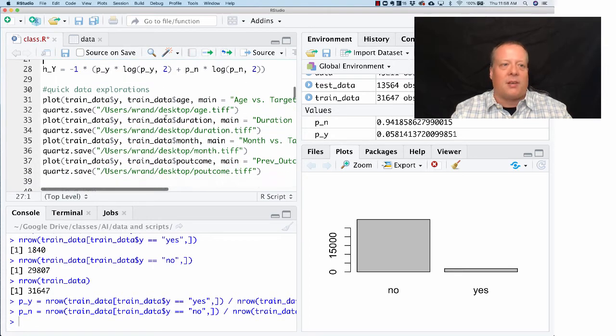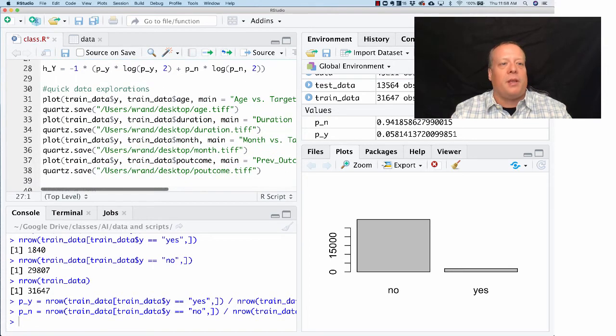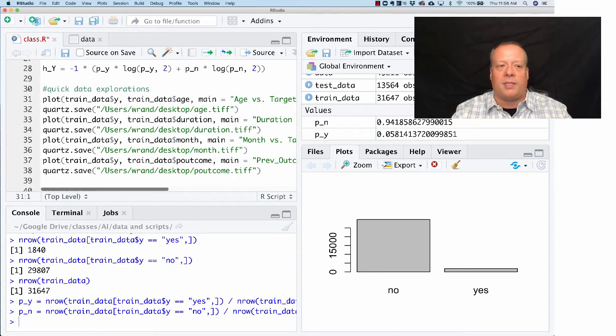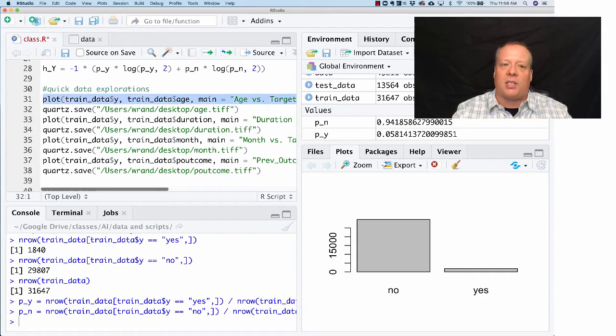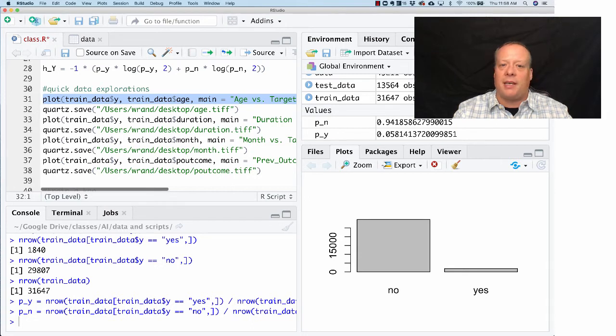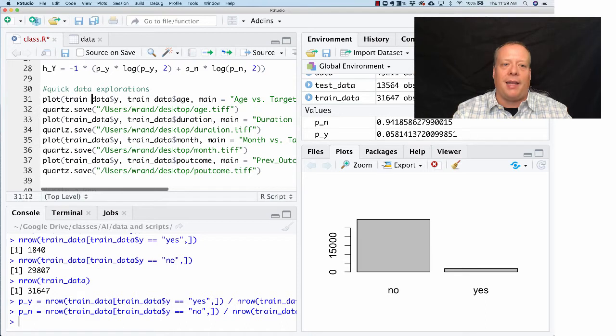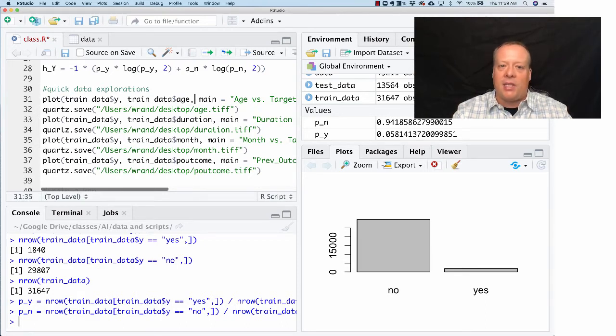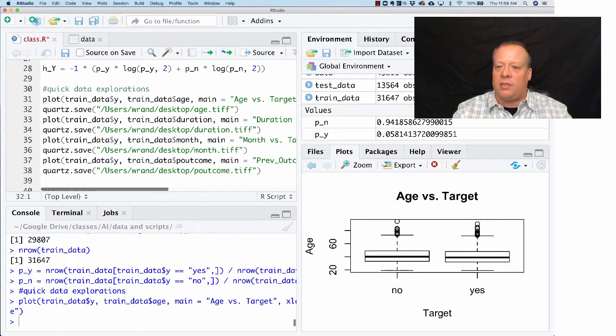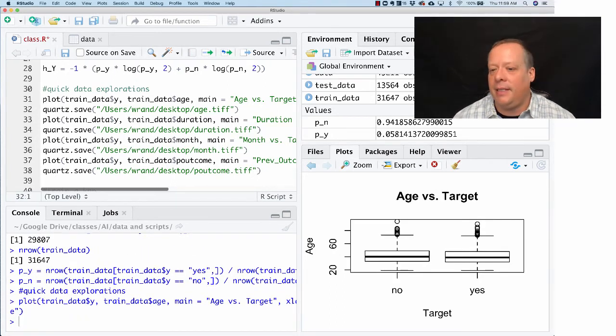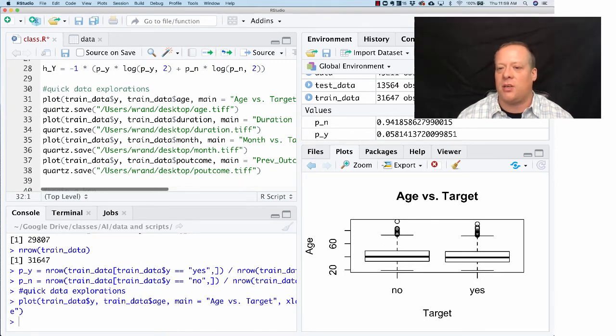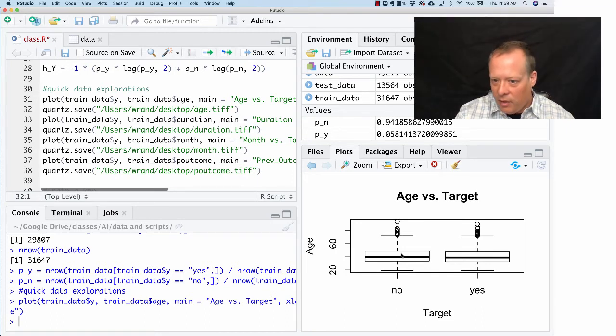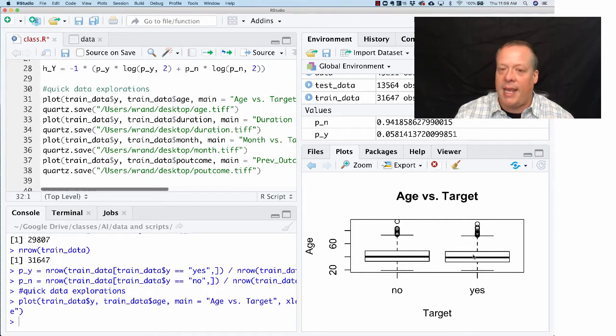One of the other things we might want to do is start to think about which of the characteristic variables seem to actually provide us with some insight into whether someone says yes or no. In this case, what we're doing is plotting the training data's Y variable versus the age just to see what the result is. What you can see is that it doesn't seem to matter how old someone is, whether they say yes or no, because we can see this data roughly looks the same for both the no people and the yes people. In other words, the age distribution is roughly the same.